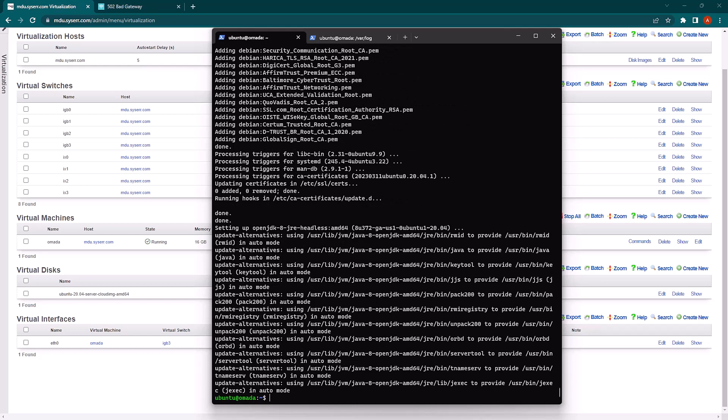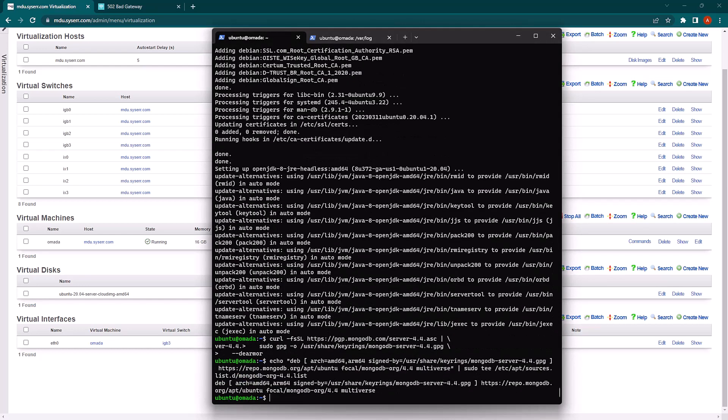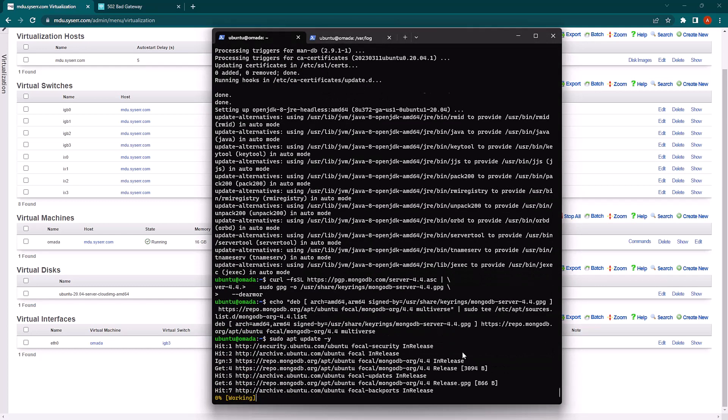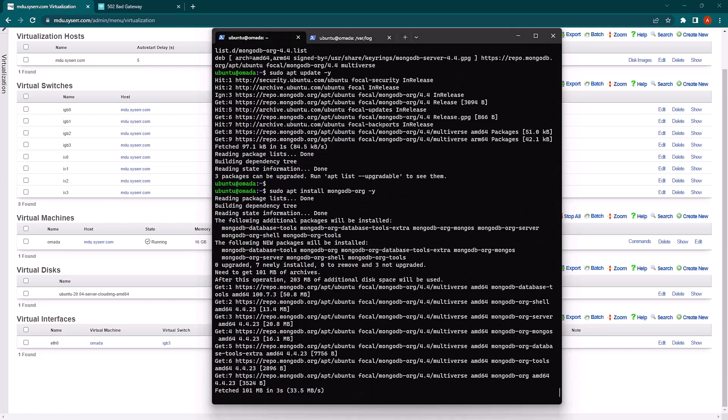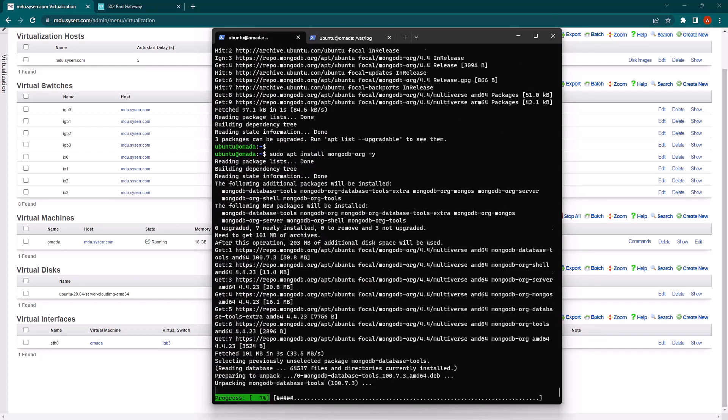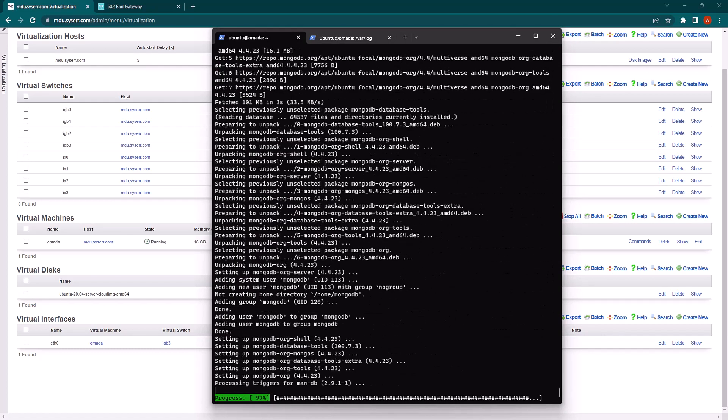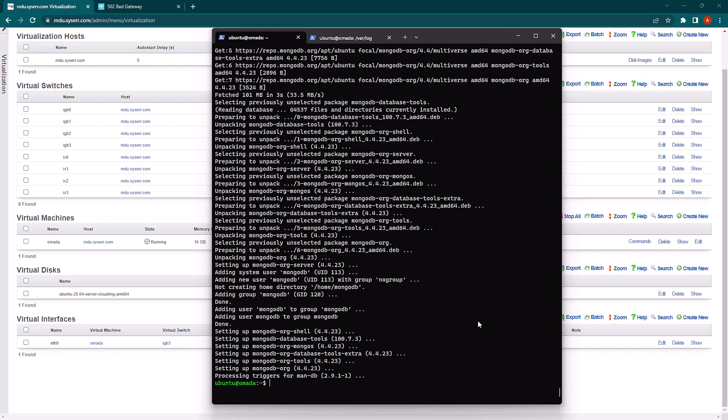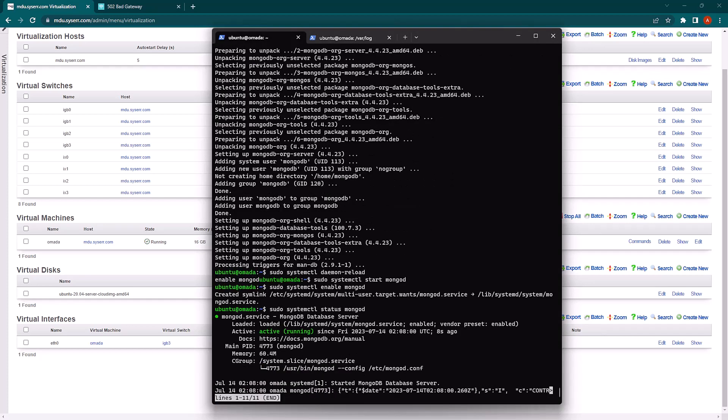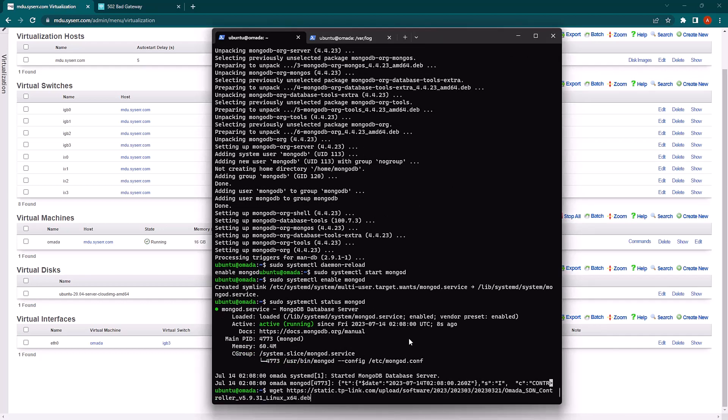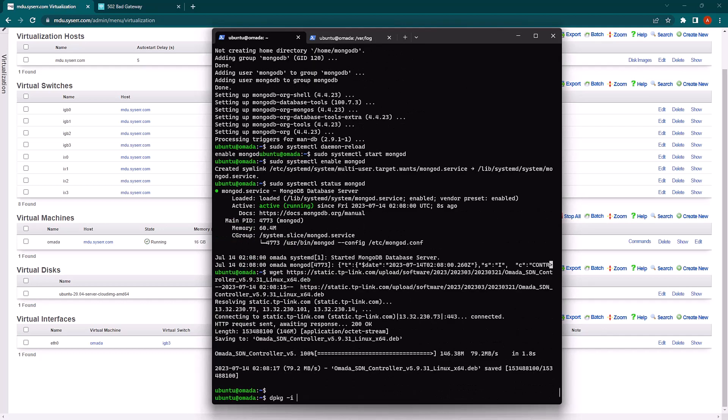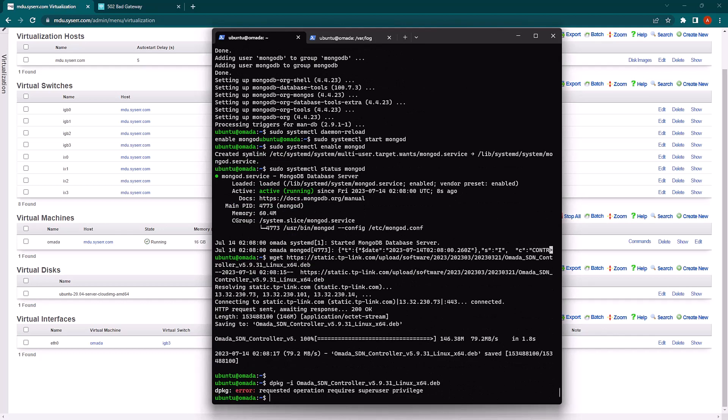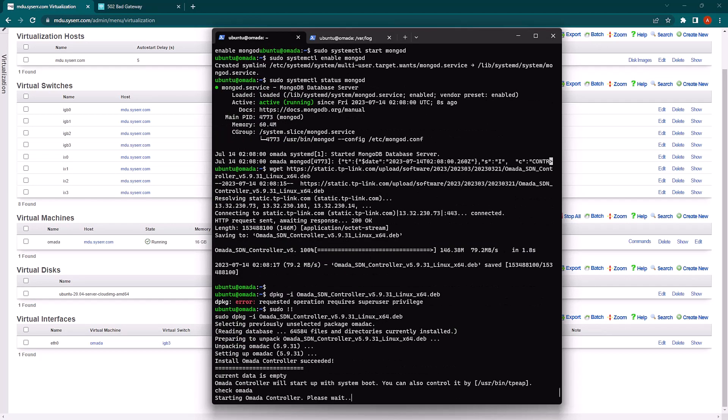And following the Omada install guide, we will install MongoDB. We'll do a services refresh and check that MongoDB is running. And we'll proceed to install the Omada controller. And we'll wait while the controller is started.